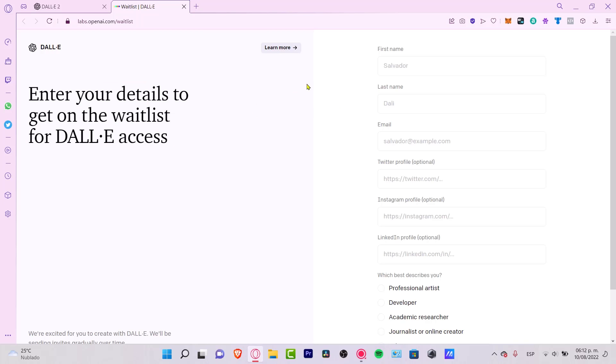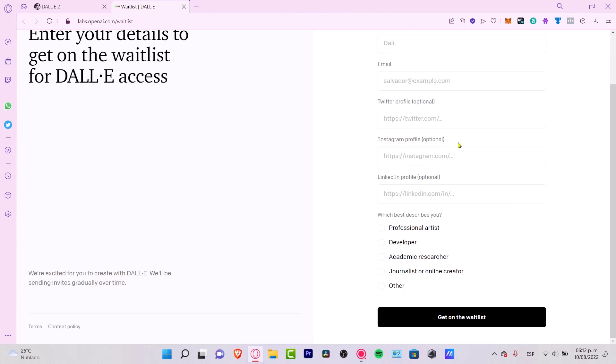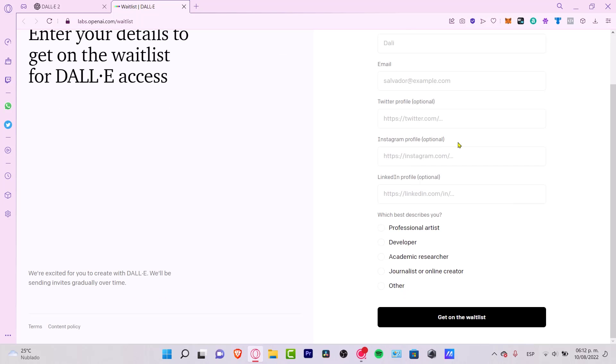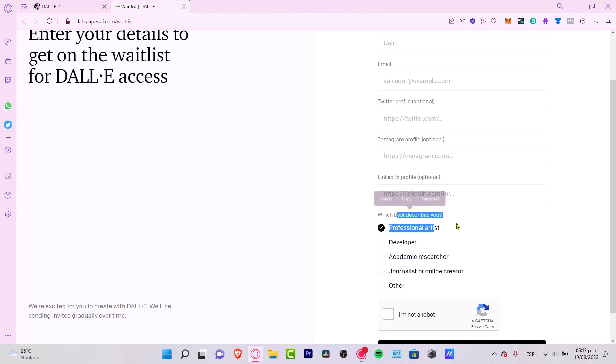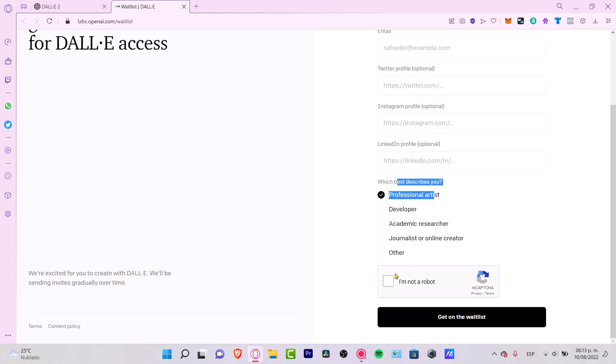It's going to say enter your details to get on the waiting list for DALL-E access. You have to fill in your information, your email, your Twitter profile just in case you have one. I strongly suggest you to use maybe an Instagram, LinkedIn, or Twitter profile so that you have more chances to be eligible for being into the waitlist and getting early access. For example, in my case, I'm a professional artist. I want to hit I'm not a robot and I want to hit Get on the Waitlist.